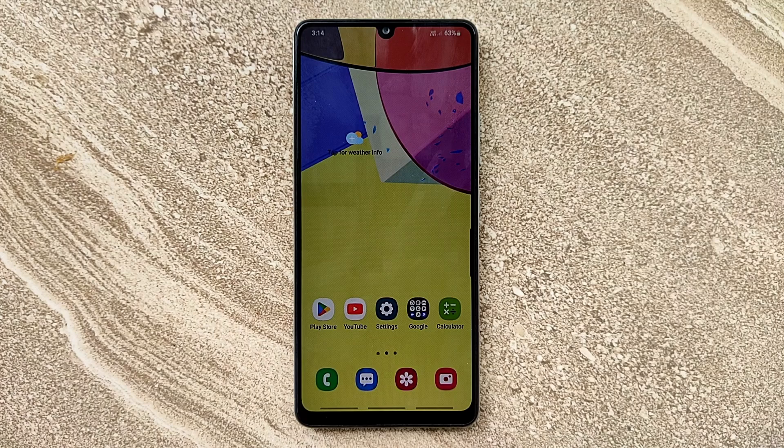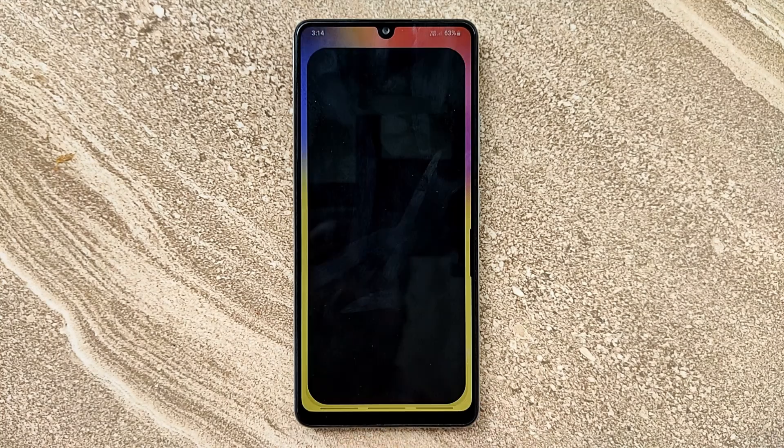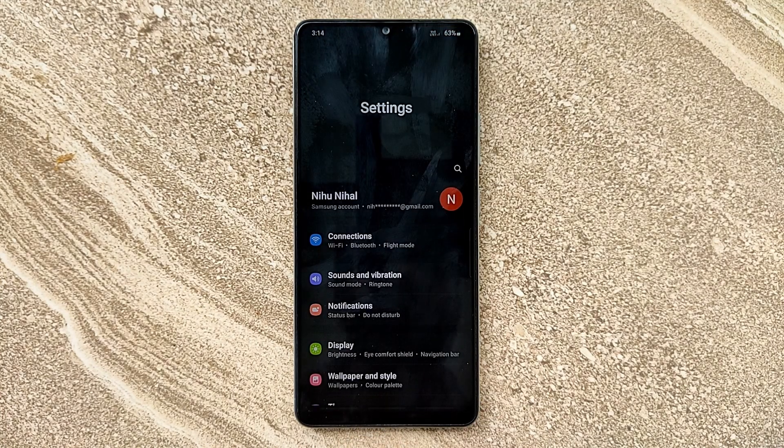Hello guys, welcome to ftopreview.com. In this video we are learning a very simple and quick tutorial of Samsung Galaxy Mobile. Open your settings application and please follow my steps to complete this tutorial.